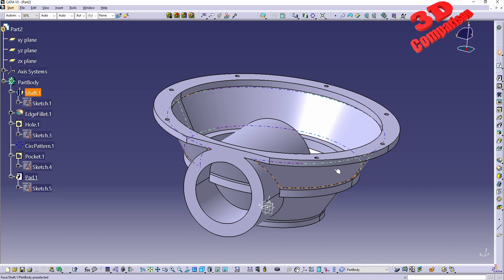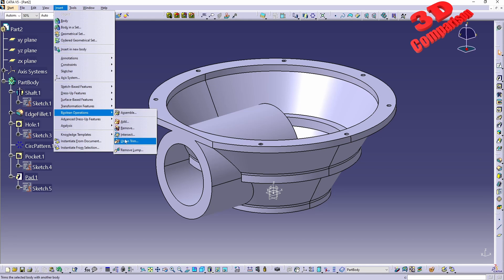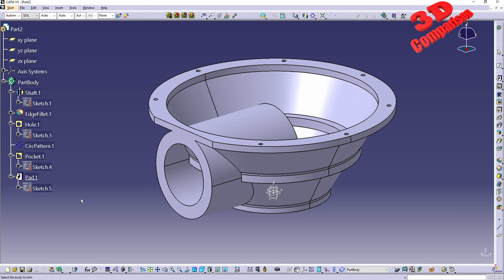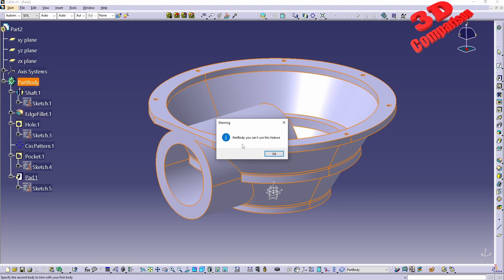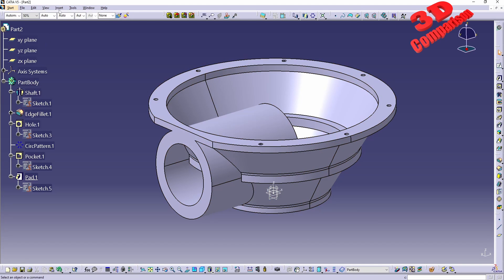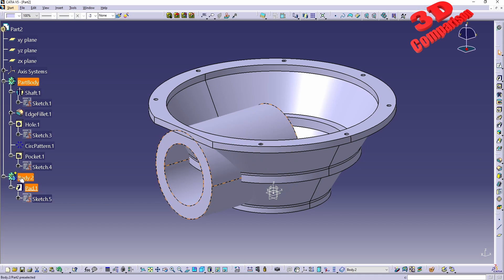This is where we add the boolean operations. If you try it within the same part body, go to Insert > Boolean Operations and we have Union Trim. We need to select the body to trim — part body 1 — but CATIA will give a warning: you can't use this feature because we only have a single part body within the part. To fix this, go to Insert > Part Body, which gives a secondary body, and then drag and drop the pad feature into the newly defined body.